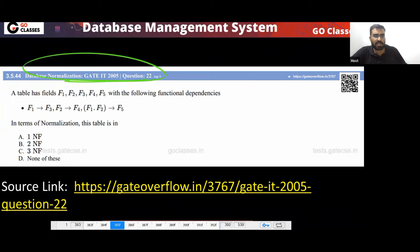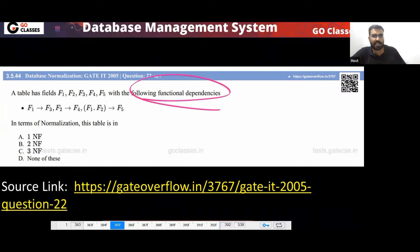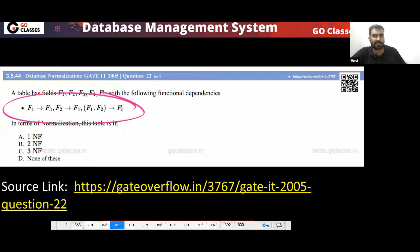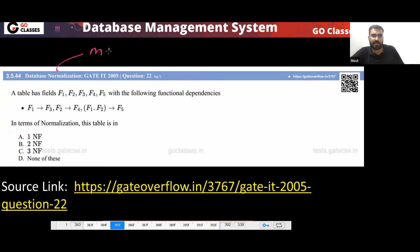This is a GATE exam question — GATE 2005. Some fields, meaning attributes, are given to you: F1 to F5, with the following functional dependencies. In terms of normalization, the table is in which normal form? Since this is an MCQ question, your answer must be the highest normal form.